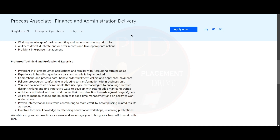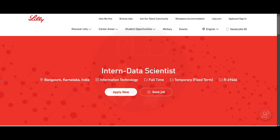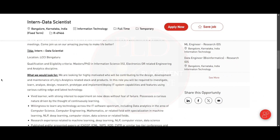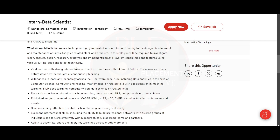Now let's see about the internship details. This is from Lily and it is an Intern Data Scientist role. The qualification and eligibility criteria require you to be doing a master's or PhD in information science, electronics, or a related engineering and analytics discipline. They are looking for a highly motivated candidate who will contribute to the design, development, and maintenance of Lily's analytical stack and products.